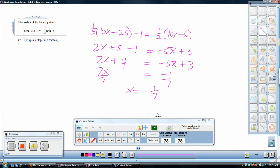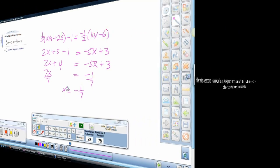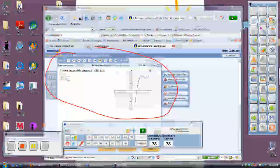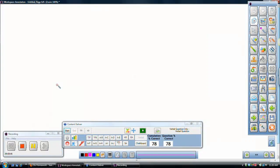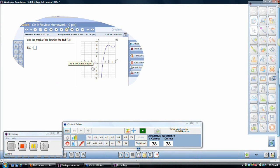But not only do I see that 78% of the class got it right, but this is stored. And I can go back later, which I'll show a report, and see which students in particular.